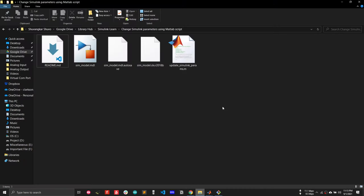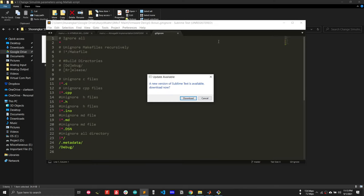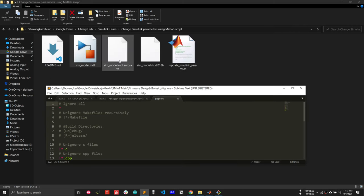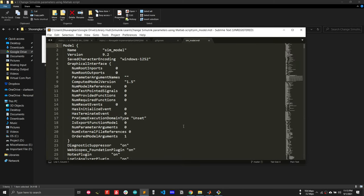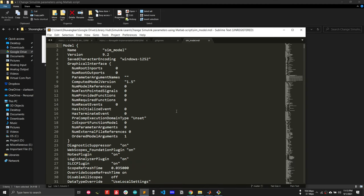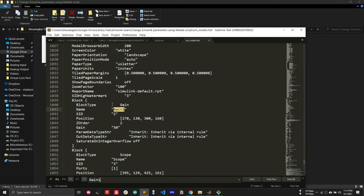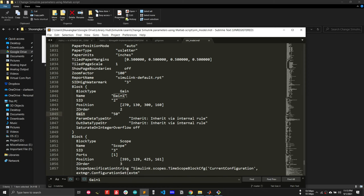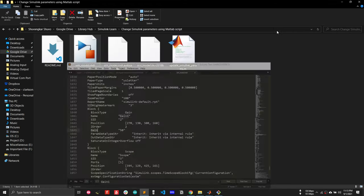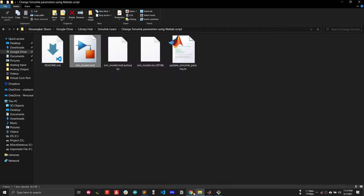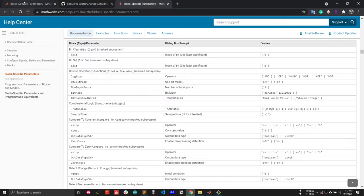Another tip: if you open the MDL model file using a text editor, you can search for 'Gain1' and see all the properties of that block. You can see the name and the current value of the Gain1 property, as well as all the other properties, to identify which ones you can change.